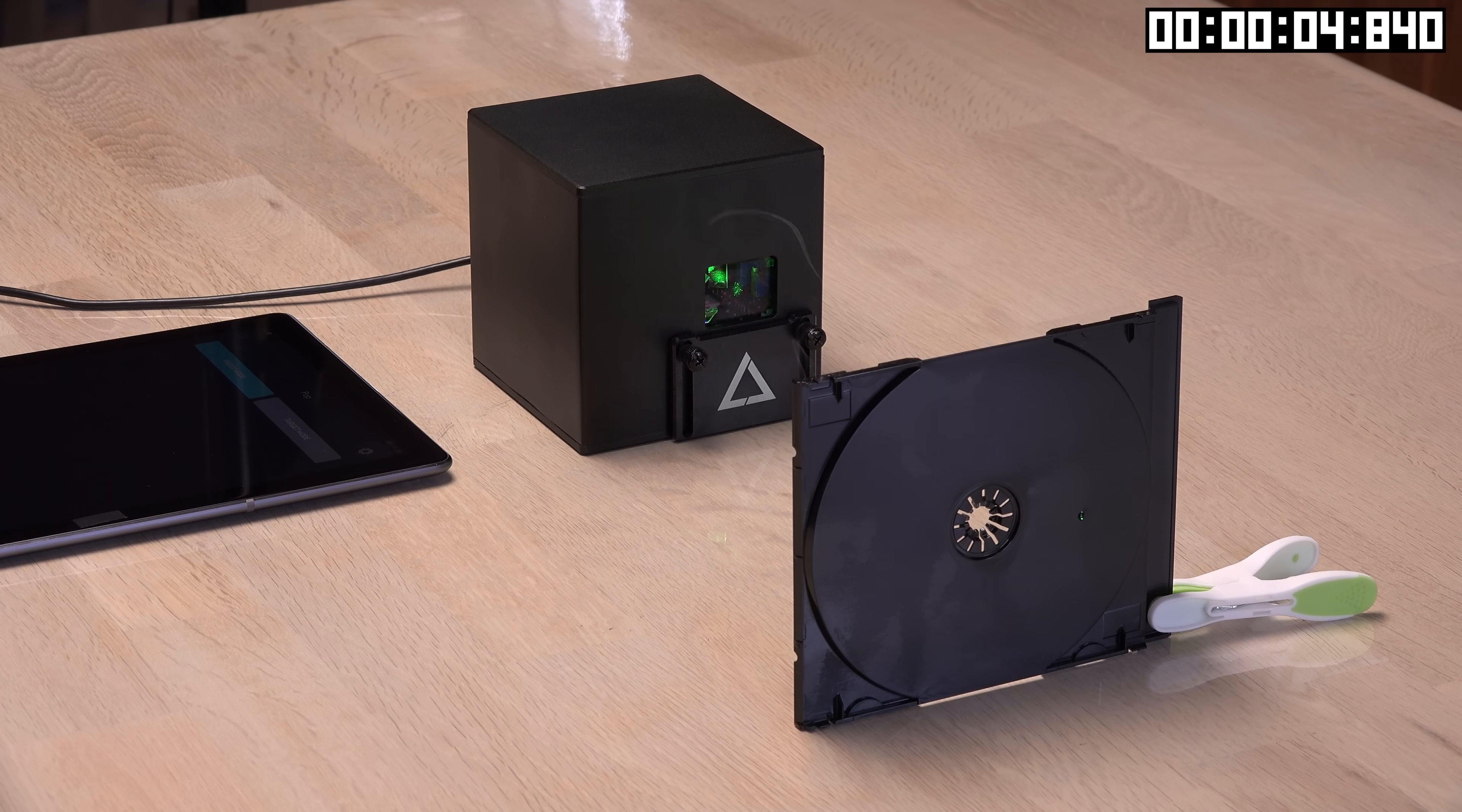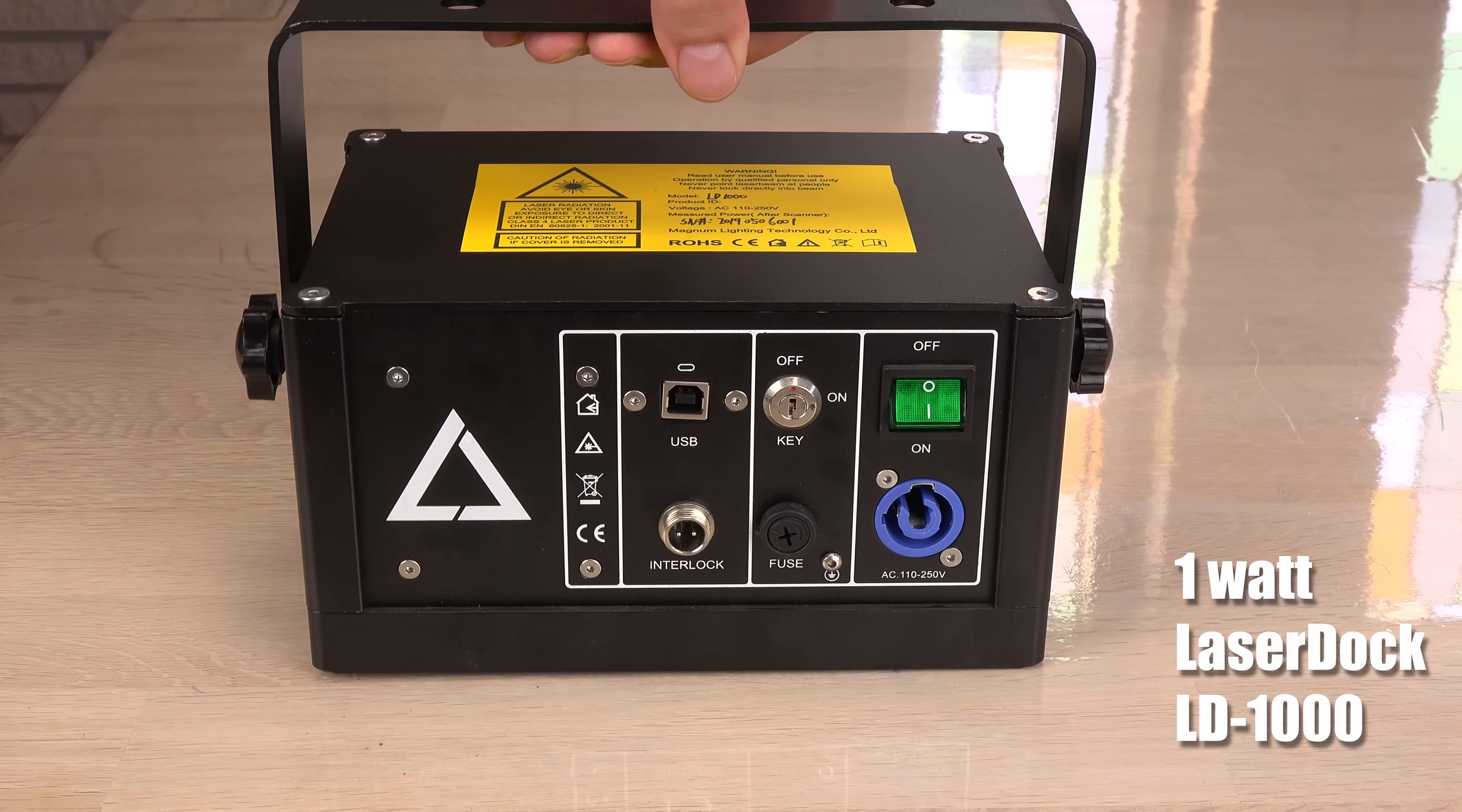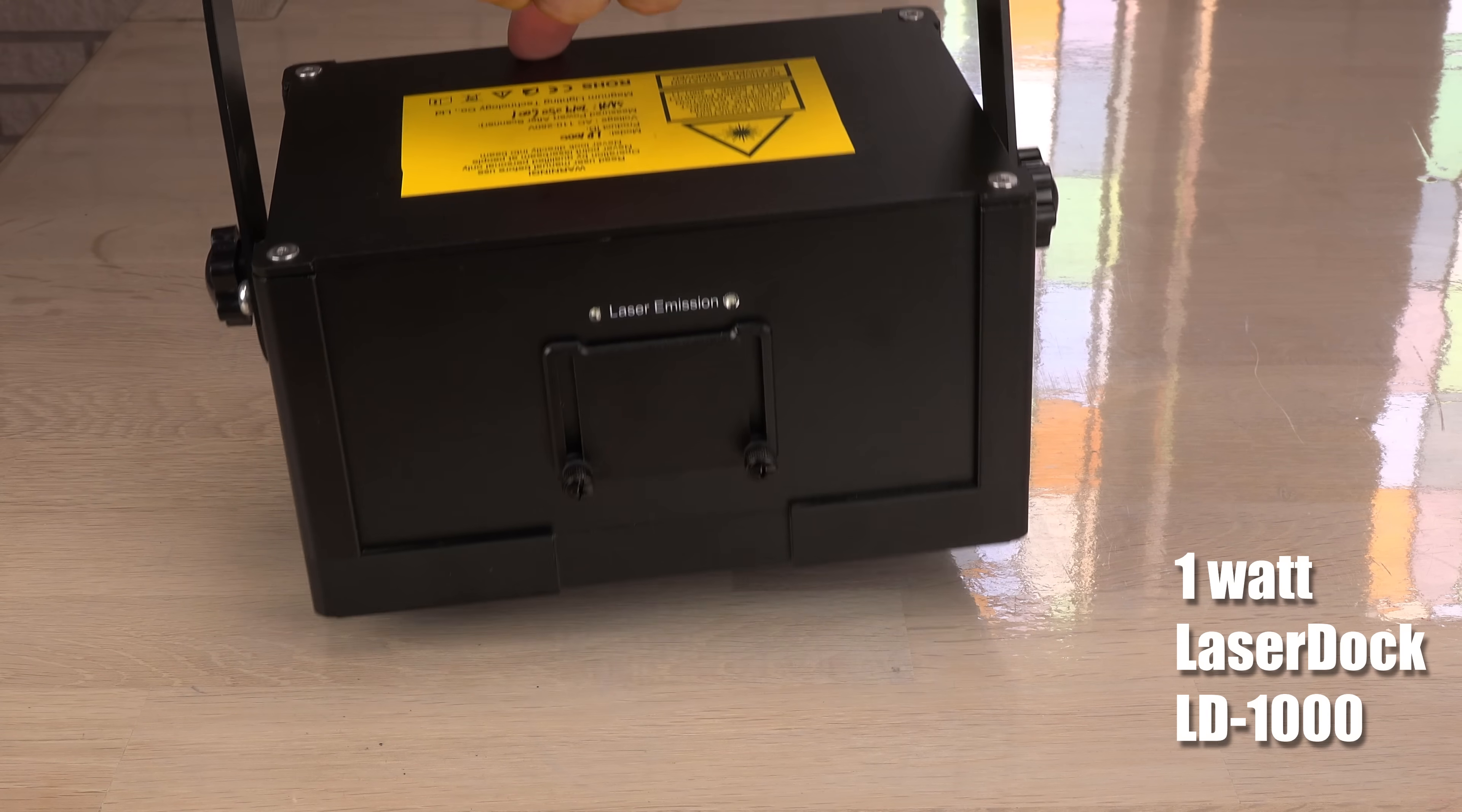The 1 watt laser cube made it through in 4.8 seconds. The 1 watt laser dock is basically the same show laser as the laser cube. Just in a much bigger case with a massive heatsink and a built-in power supply. This does not have a built-in battery like the laser cube.